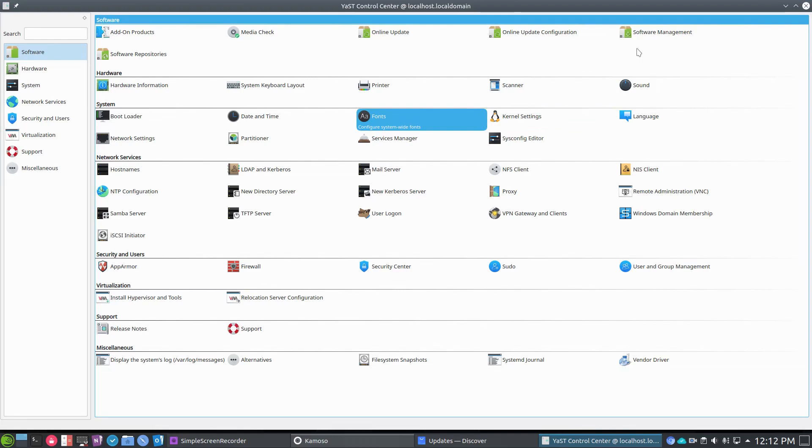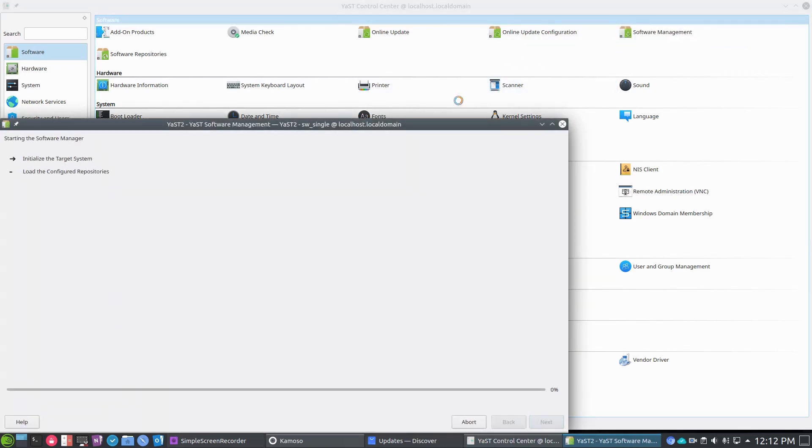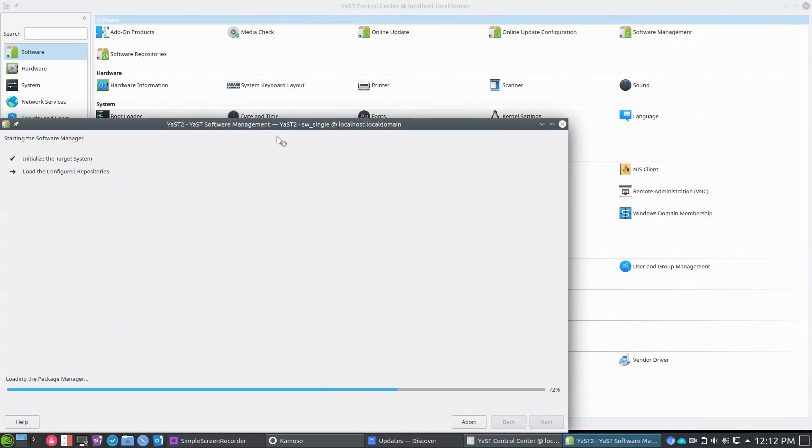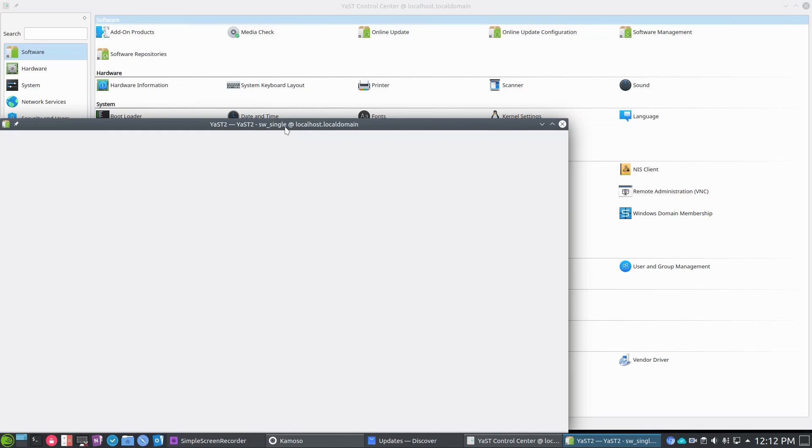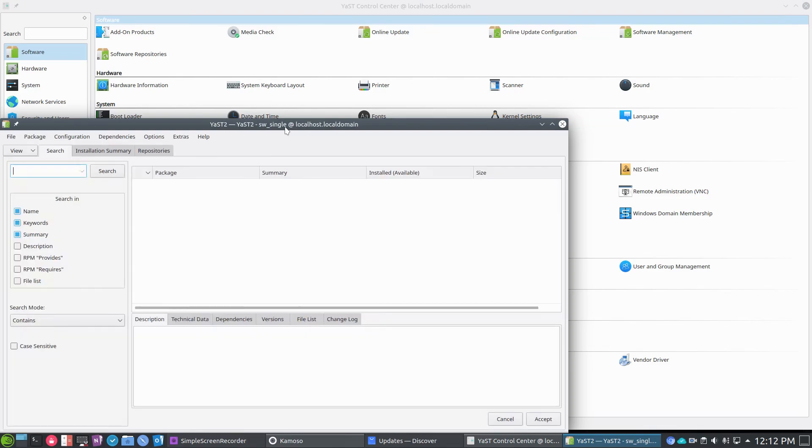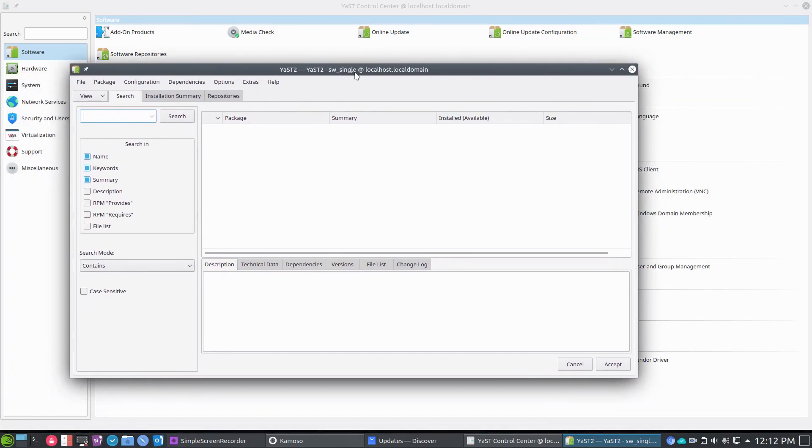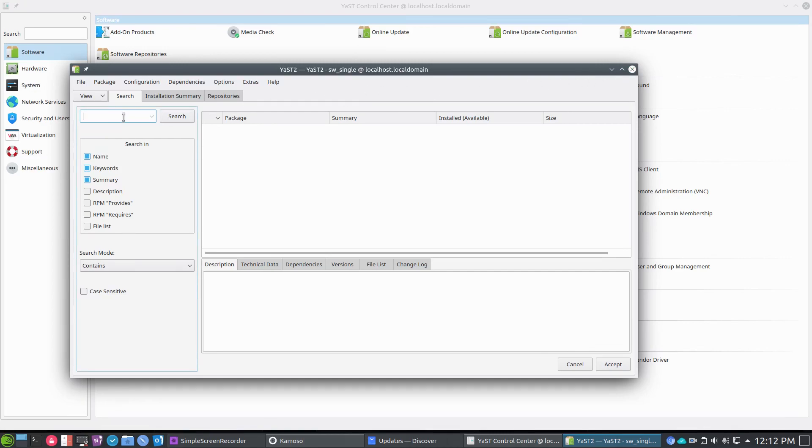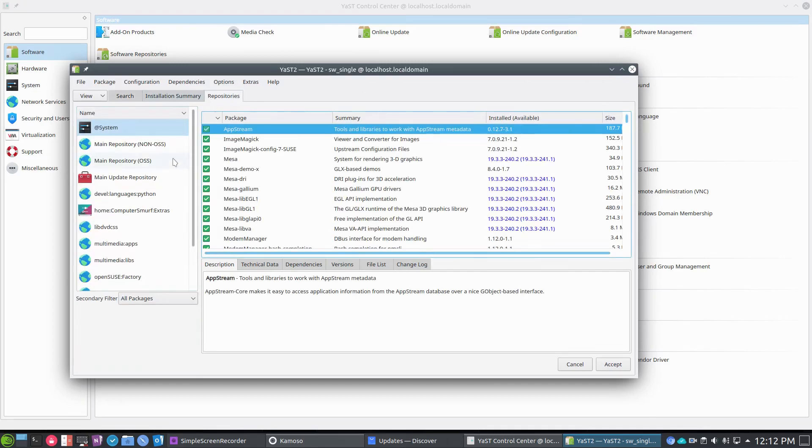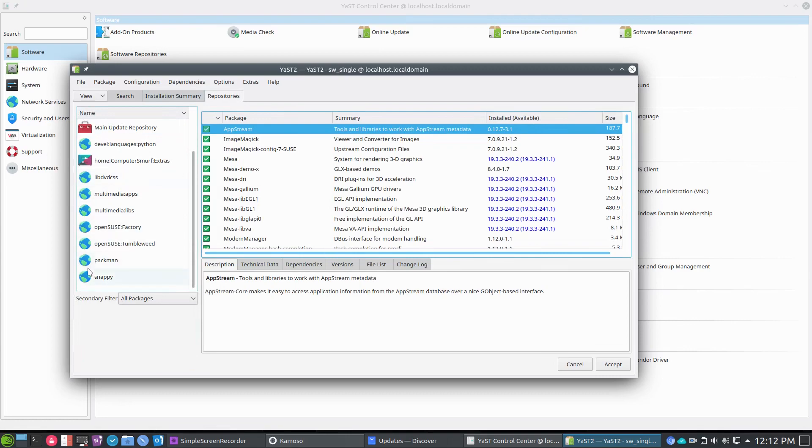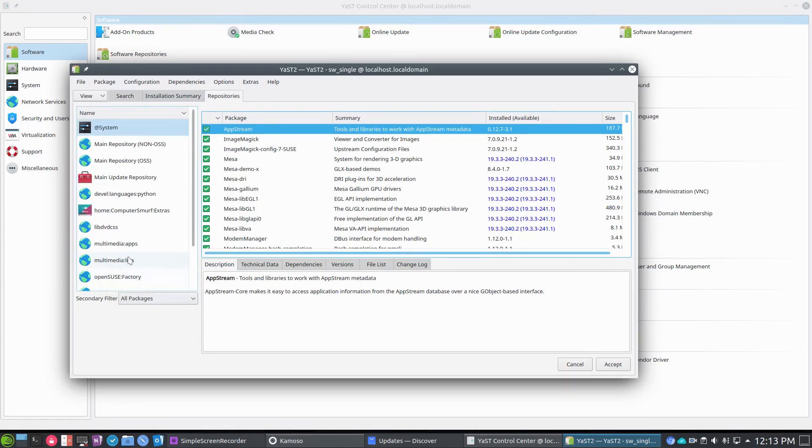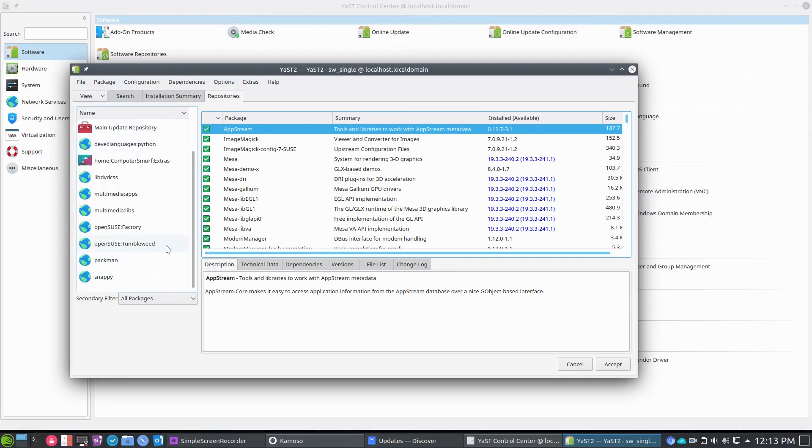You have really three or four easy ways to access software. You've got software management through YaST and then you can update that with the Zipper command. I'll save that for another video because there's some things about how to update within Tumbleweed that can vary your success. Here it's just global search, you can set up various repositories including Snap.